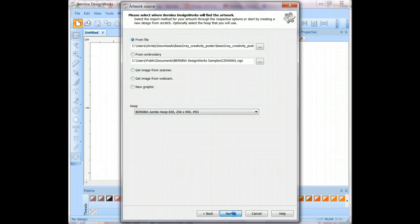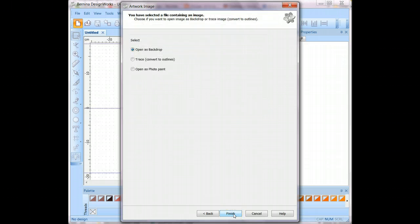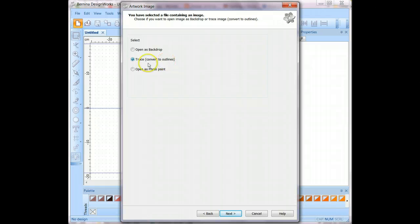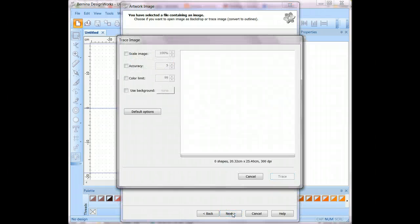Now you'll click the next file. And here you're going to decide what you want to do with the artwork. You can open it as a backdrop and then manually digitize the shapes over the top of it. But we'd like to let the software do that work for us, so we're going to choose trace or convert my artwork to outlines, and then click the next button.